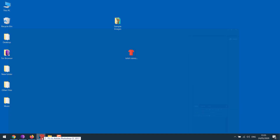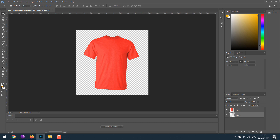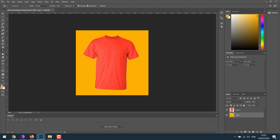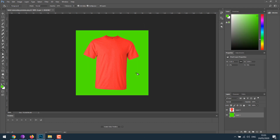If you want to change the color of the background, simply open it in Photoshop. Add a new layer, drag it up, highlight it, and choose the color you want. Go here and click. You can simply use any colors you like. It's as simple as that, and you can also make other adjustments as you want.